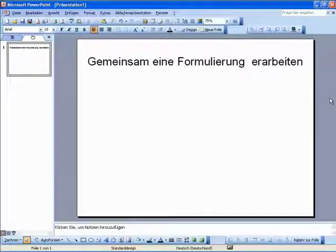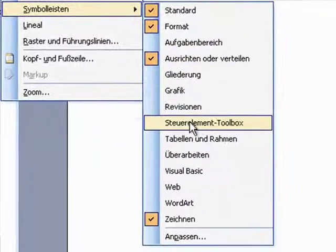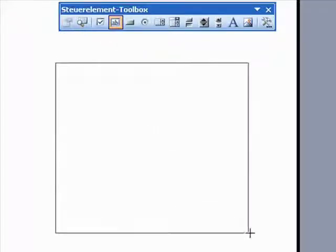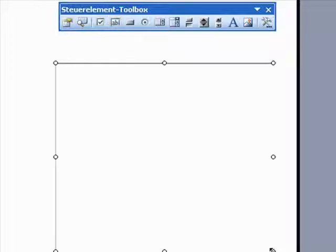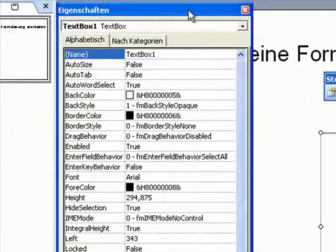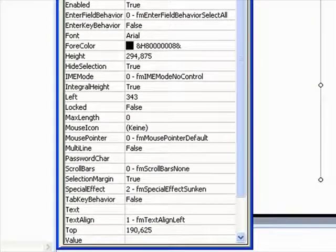Nach dem Warum kommen wir nun dazu, wie ein solches scrollendes Textfeld erstellt wird. Bis PowerPoint 2003 wird über Ansicht, Symbolleisten, Steuerelement-Toolbox zunächst die Symbolleiste eingeblendet, in der ich das Symbol Textfeld finde. Das klicke ich an und ziehe jetzt mit gedrückter linker Maustaste ein Textfeld auf. Um jetzt die Eigenschaften dieses Textfeldes zu bestimmen, klicke ich hier auf das Symbol mit der kleinen Hand, Eigenschaften.